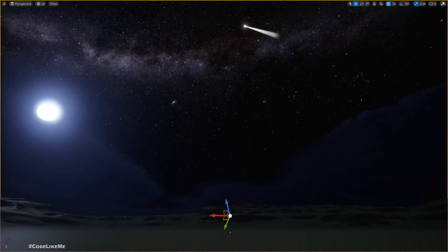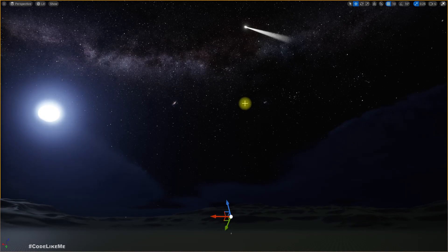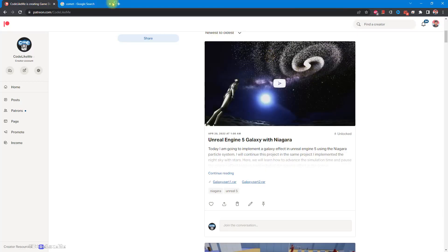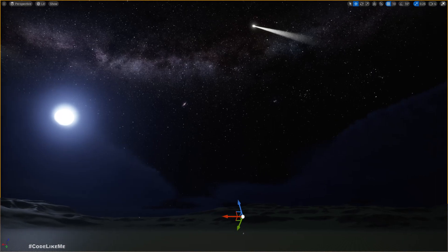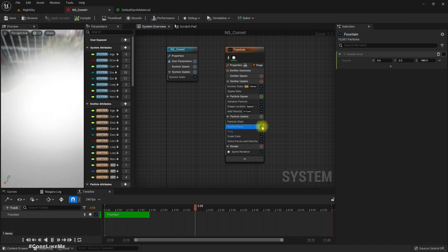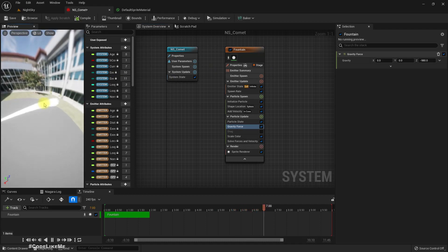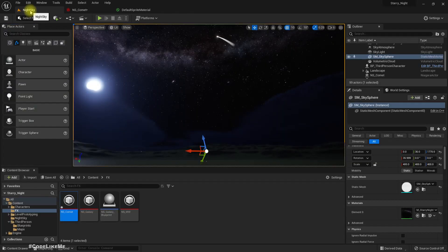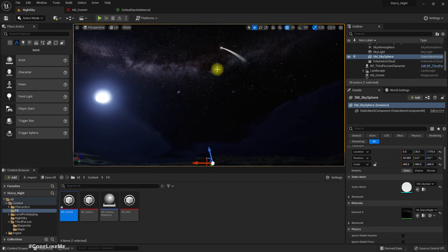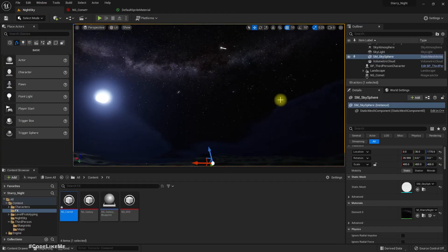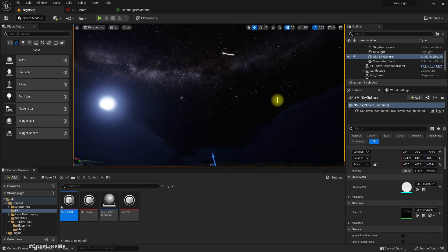That seems better. I think it would be better if the tail has some curve, so for that we can enable gravity. Yeah, now it does have some curve. Is that the way it should bend? If I make this positive, yeah, now it's bending upward.